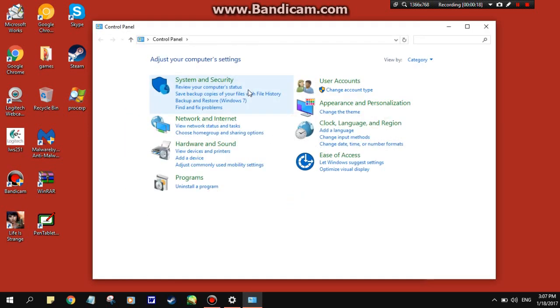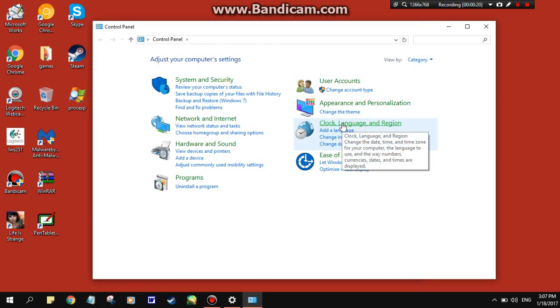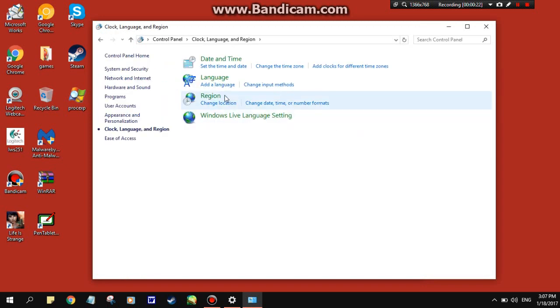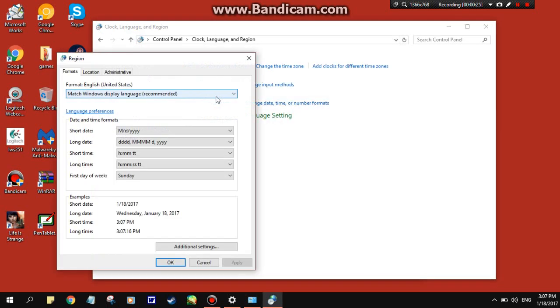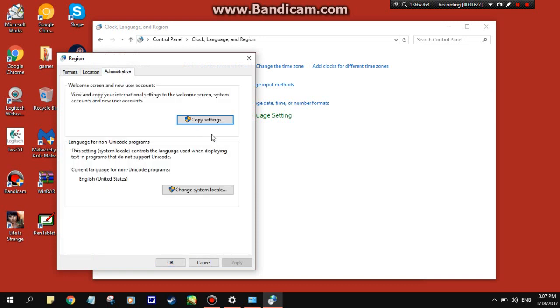Click on that, go to Clock, Language, and Region, select Region, go to the Administrative tab, and click Change System Locale.